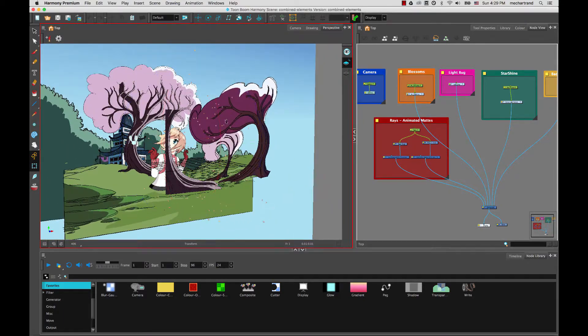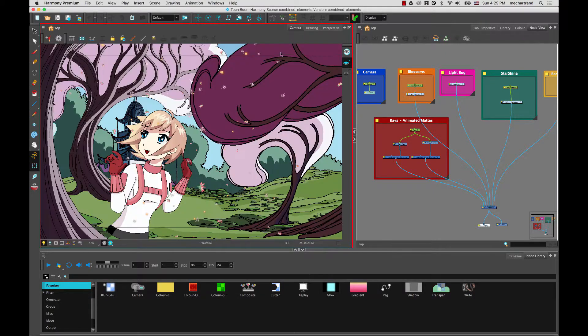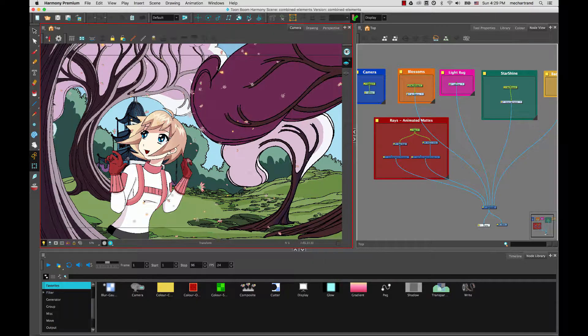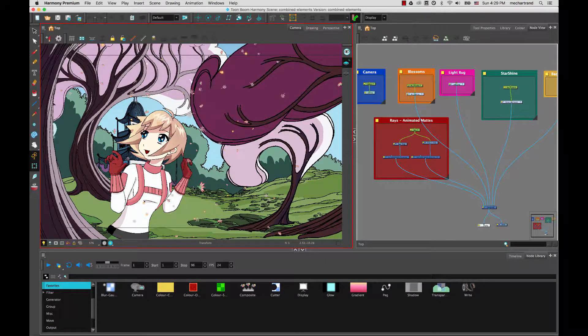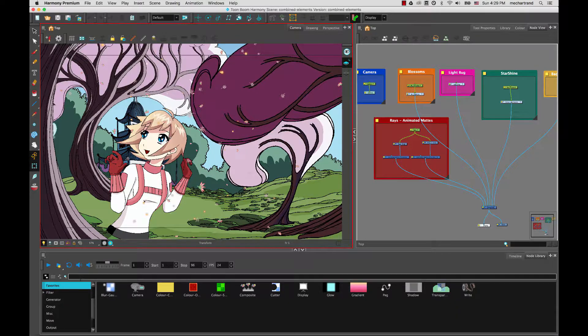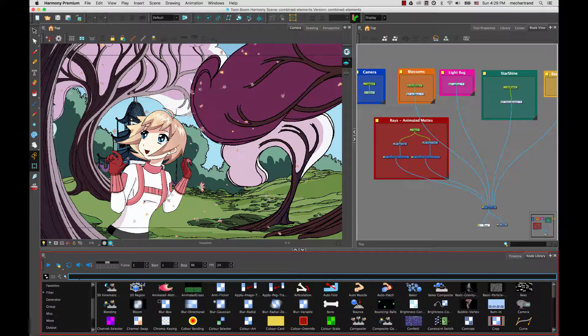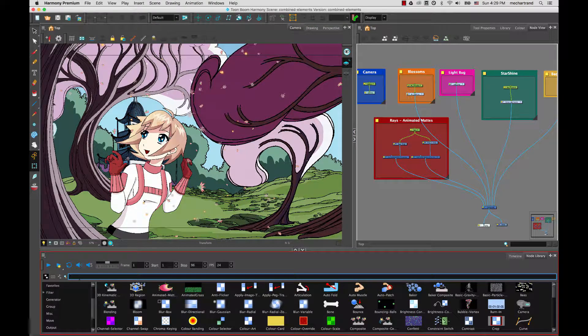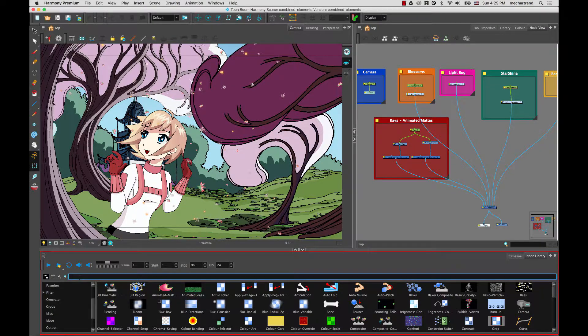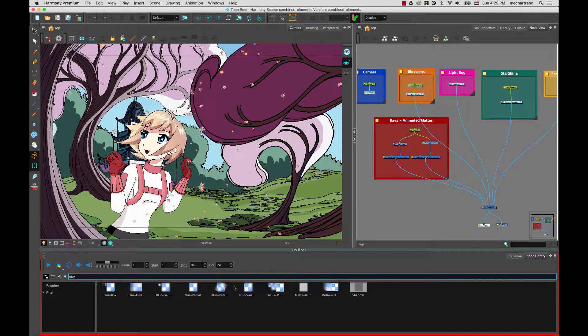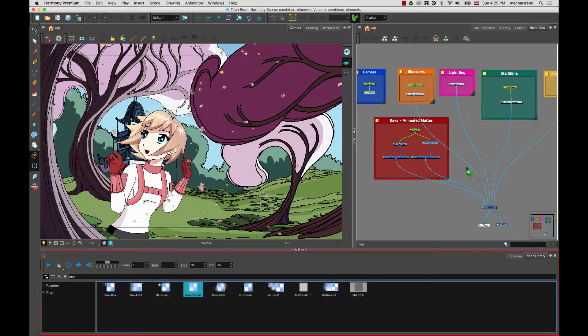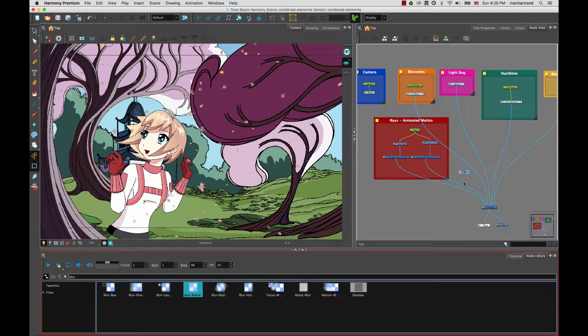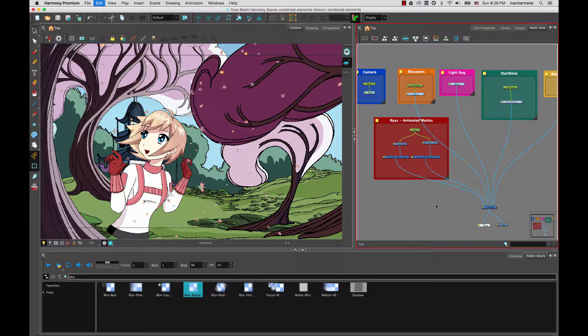So you could use the focus node so that it automatically applies the right depth of field but sometimes we want to cheat it, have some stronger blurs on different elements. So we're going to look at the most standard way of doing it which is applying some blurs. And so you could use the different blurs that you saw previously, Gaussian blur, Blur Box or here we have our Blur Radial which is a very standard blur to use. And you can bring them in your scene to apply on your elements.